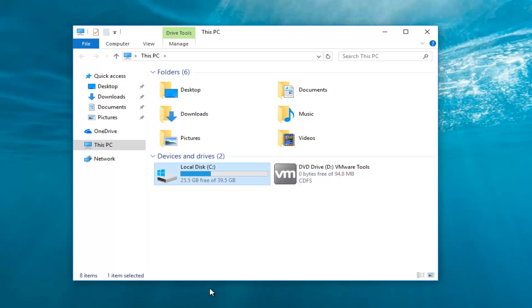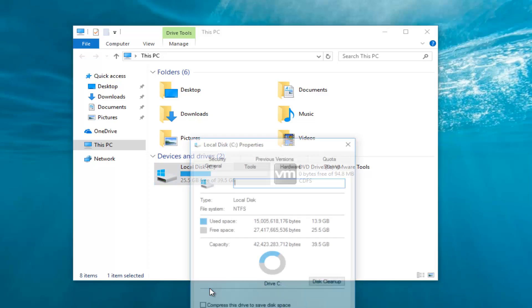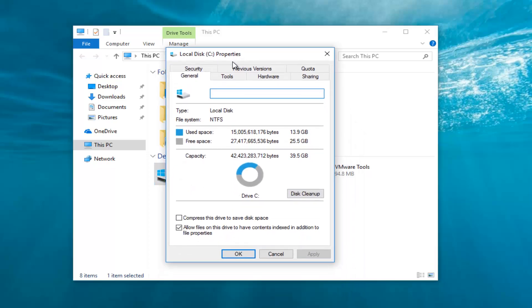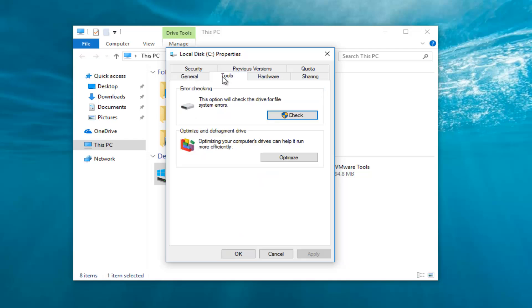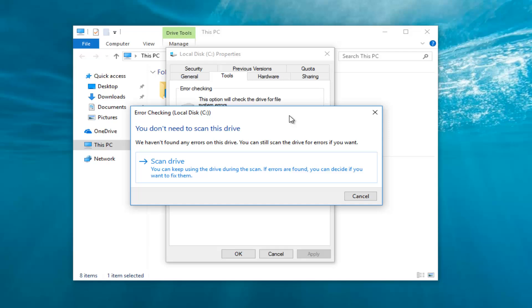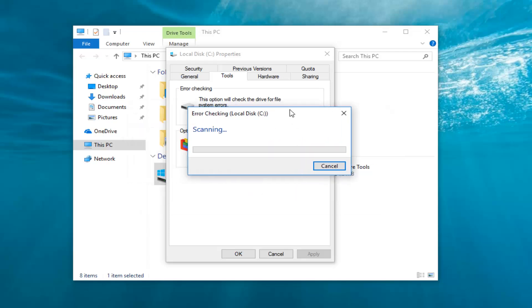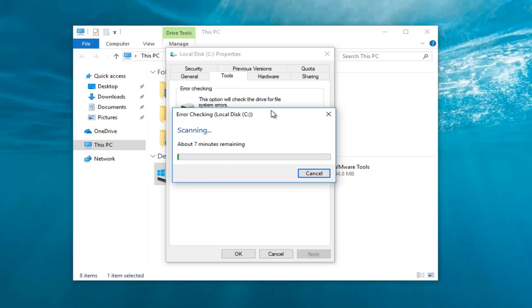Left click on the Properties button near the bottom. Now left click on the Tools tab right next to general. Underneath error checking, this option will check the drive for file system errors. Left click on this check button. It's going to say you don't need to scan this drive. We're going to left click on scan drive. You can keep using this drive during the scan. If errors are found you can decide if you want to fix them. This will take a moment so just be patient.